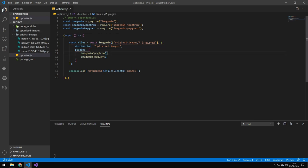Now, by default, ImageMin doesn't have support for specific formats like JPEG or PNG. So essentially, that's what we're adding here.